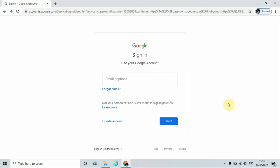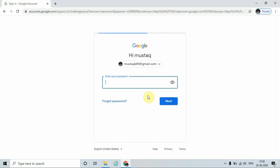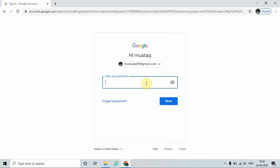Once I click that link, it redirects to the Gmail account. In order to use Google Classroom, we must have a Gmail account. Now I am going to use my Gmail account — enter the Gmail account, click on Next, enter your password.